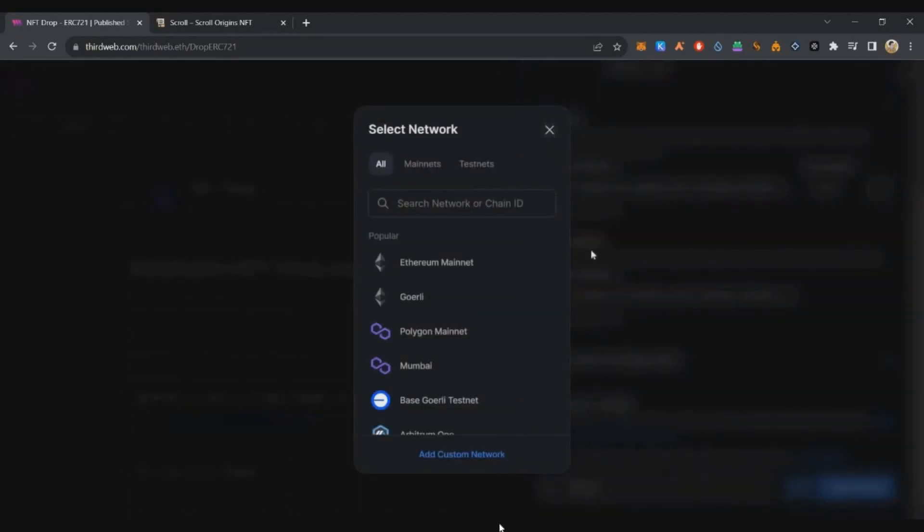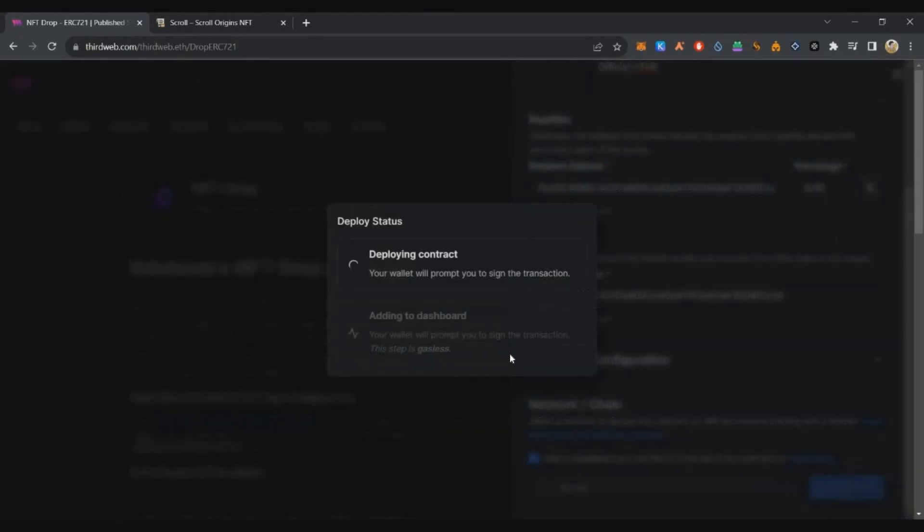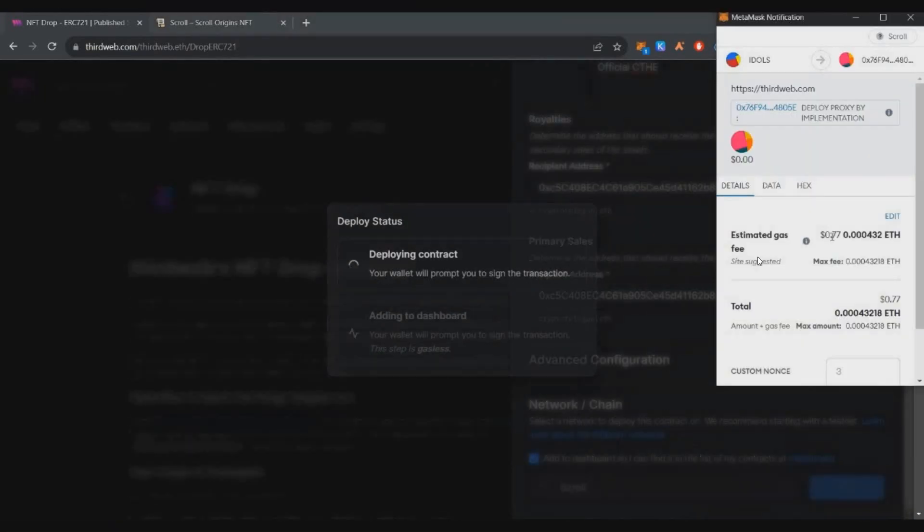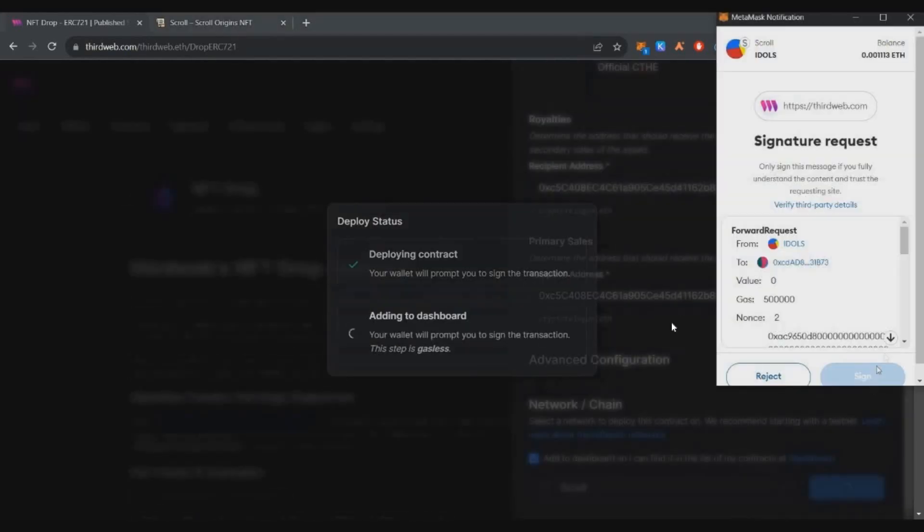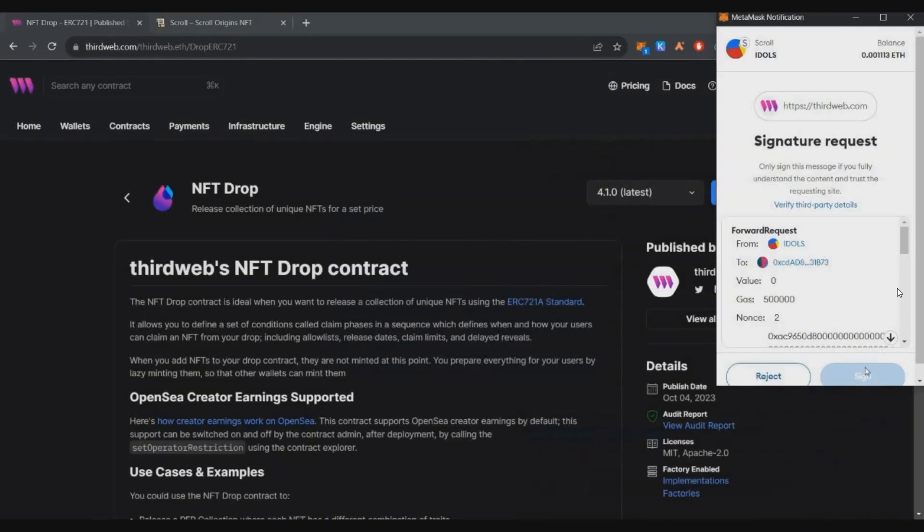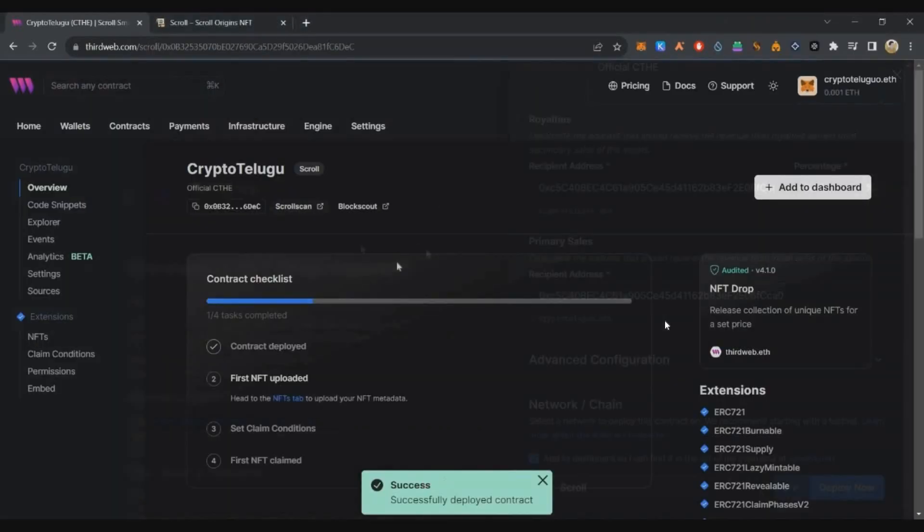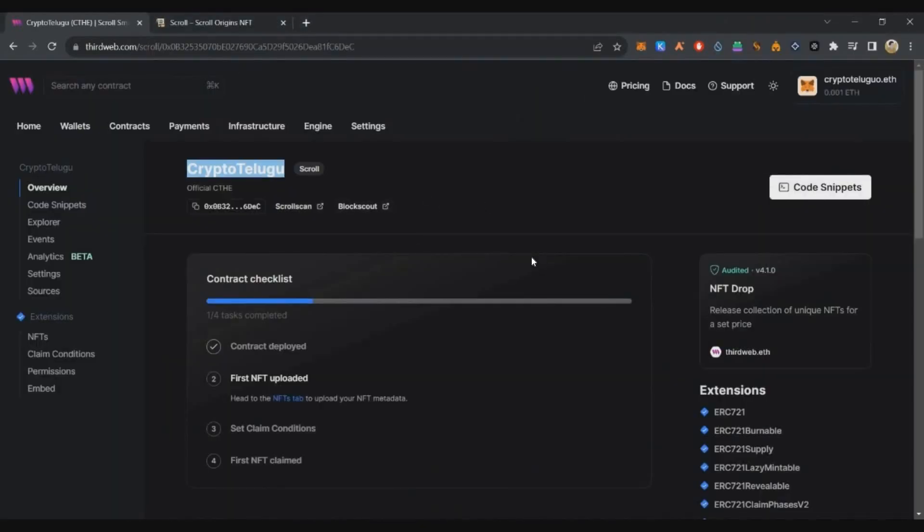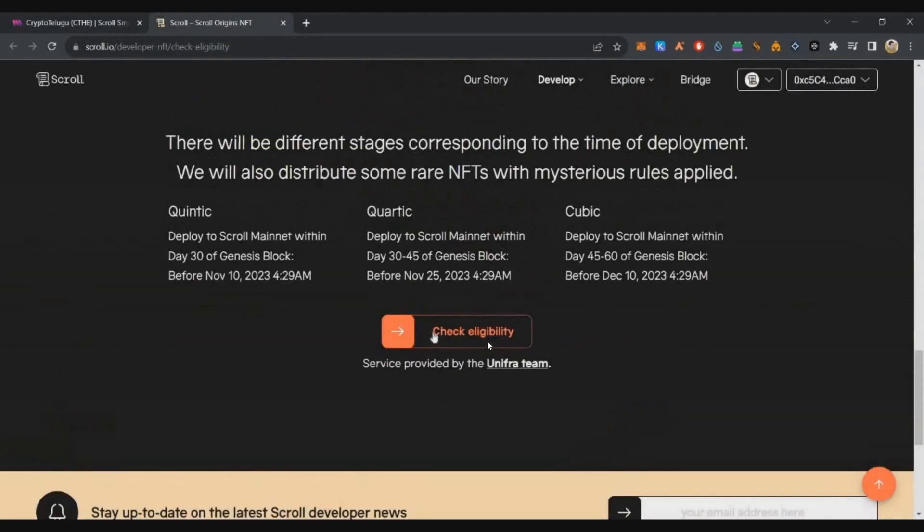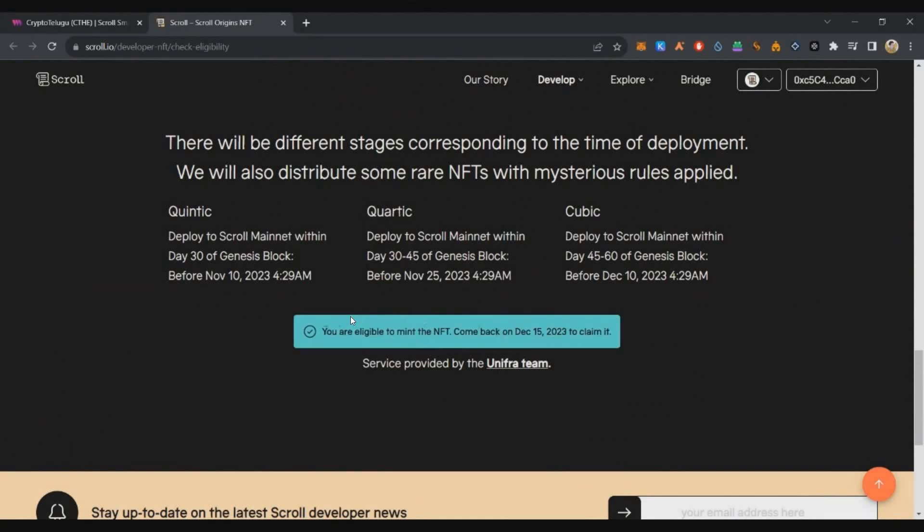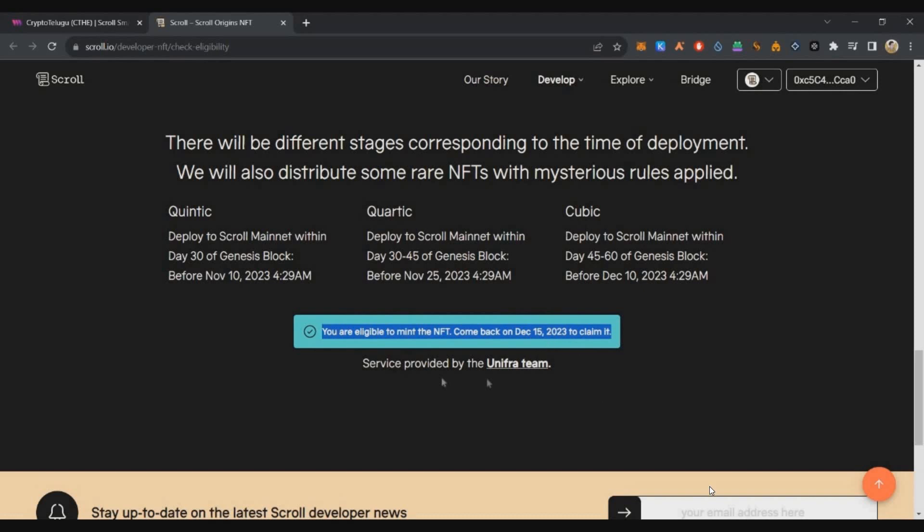If you deploy by November 20th, you'll have 3 days to get Tier 1 NFT. If you wait until November 25th, you'll get Tier 3 NFT. Tier 1 is going to be the higher-valued NFT in the early stage.